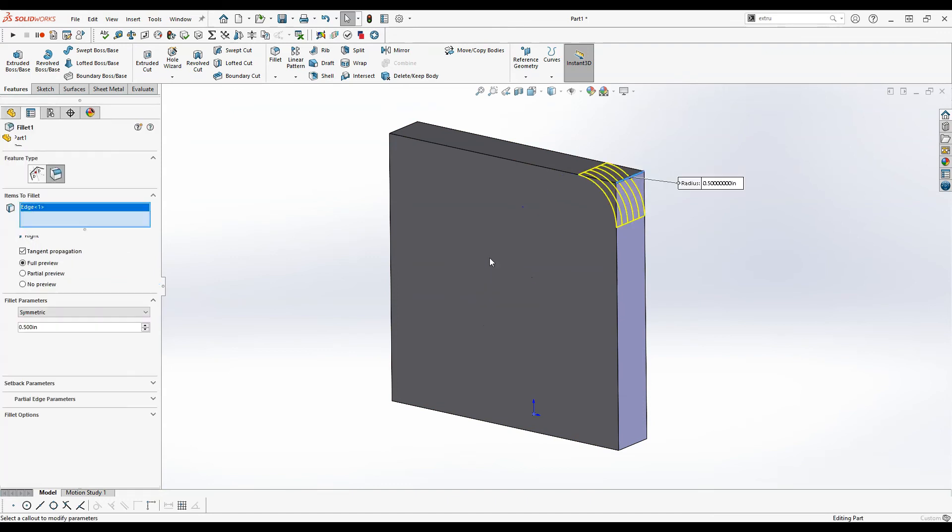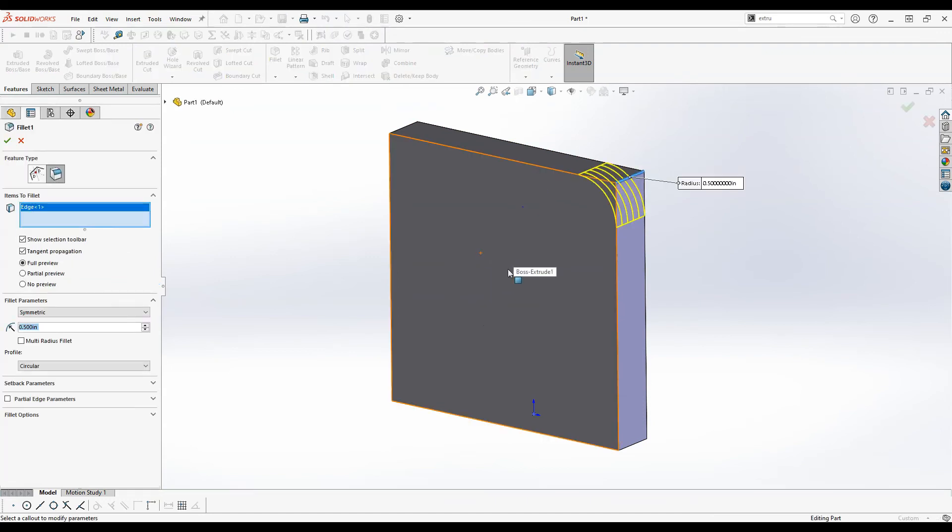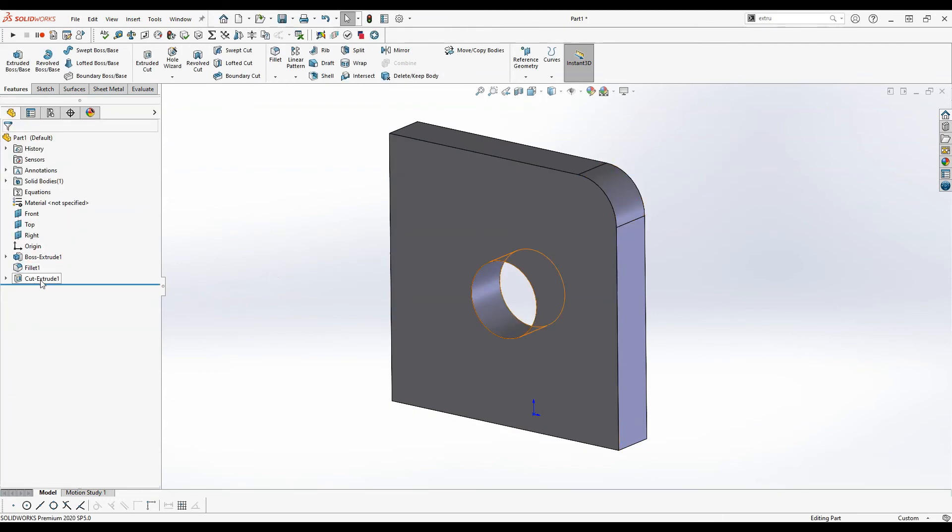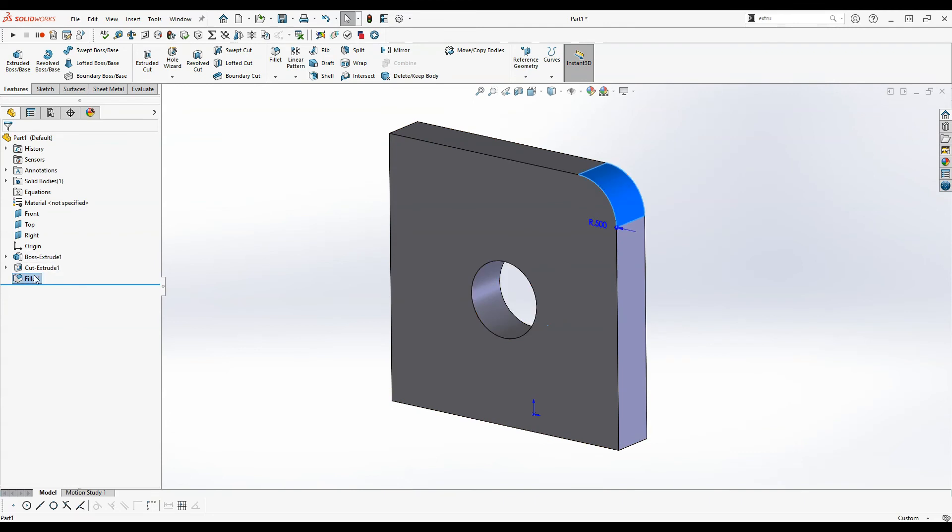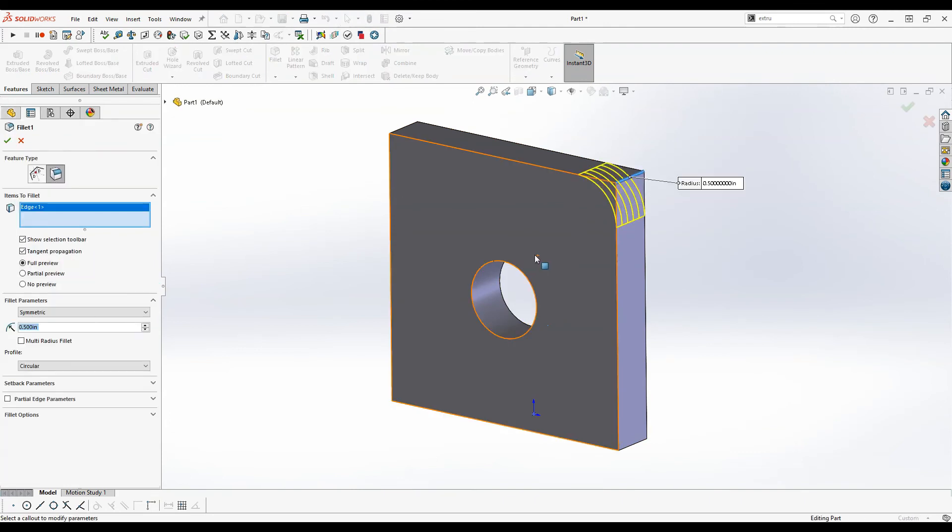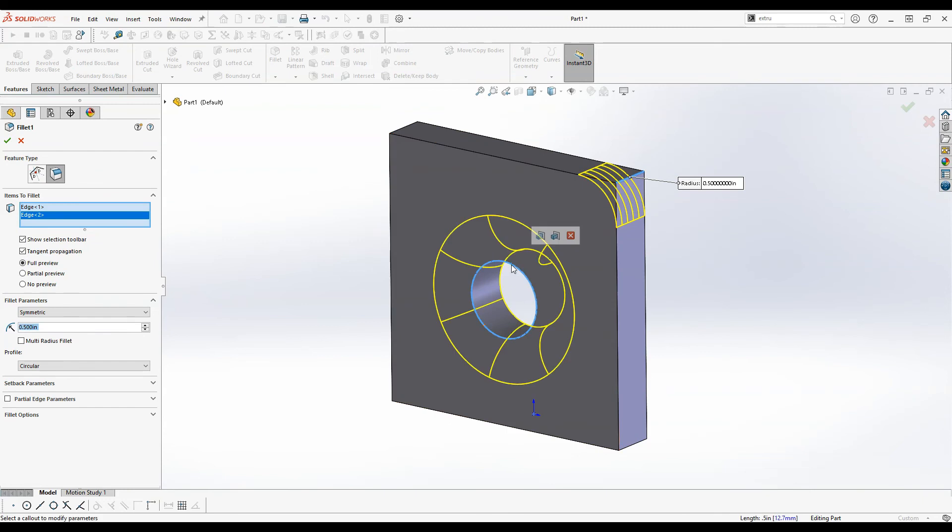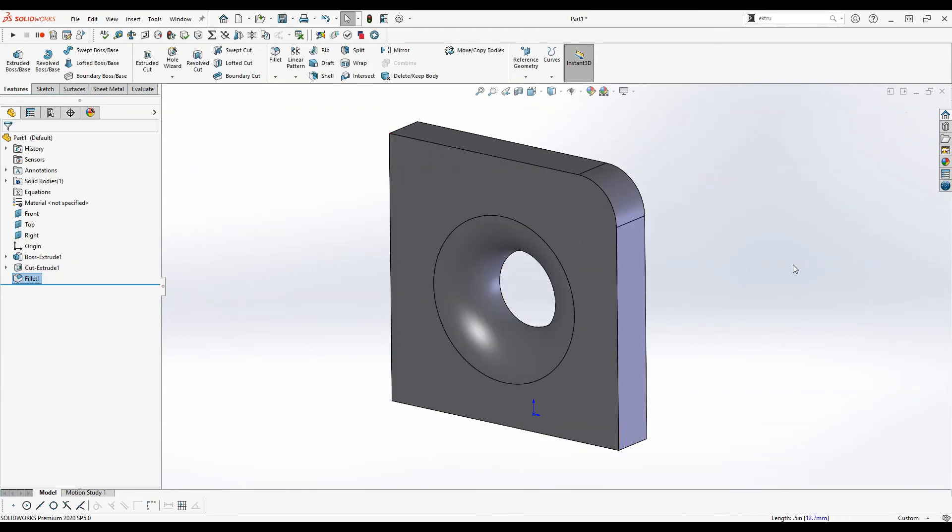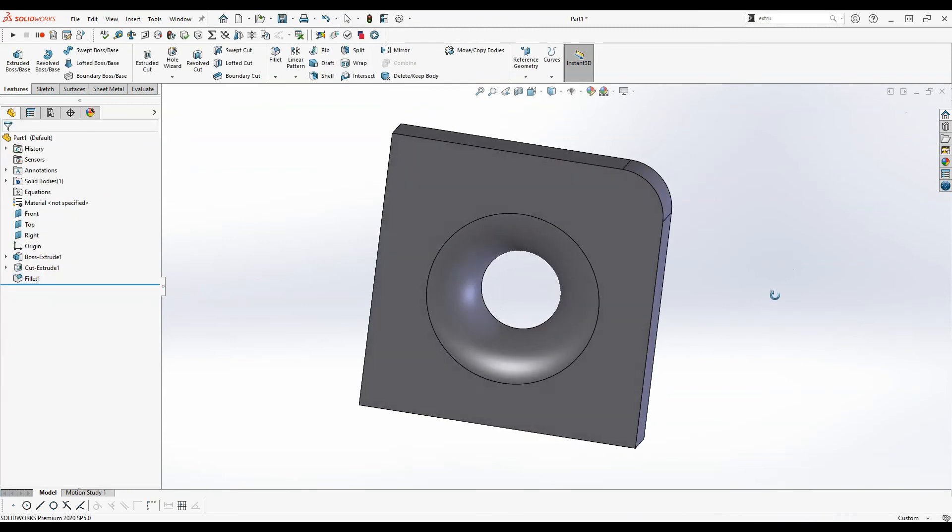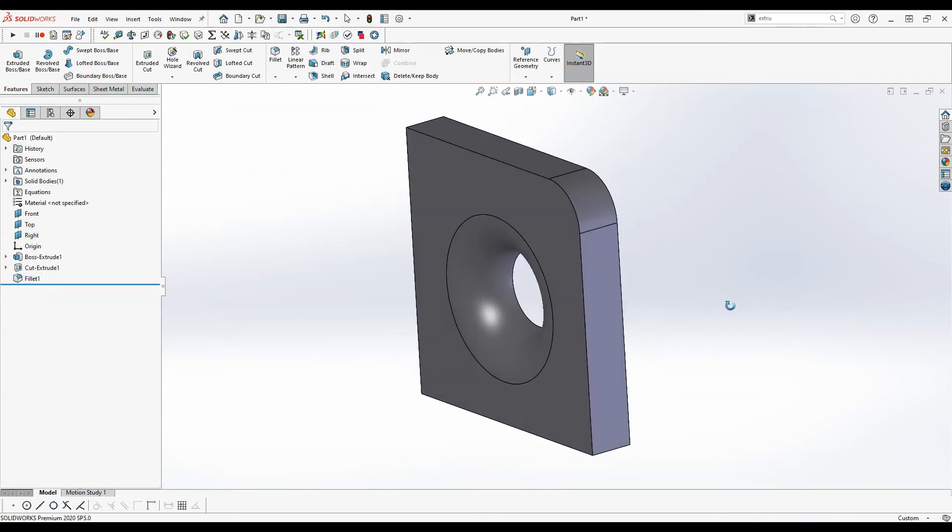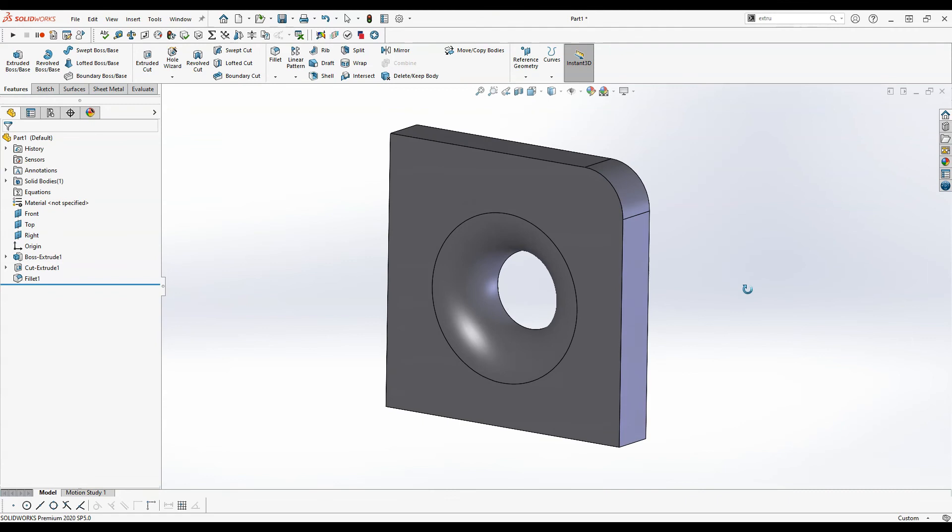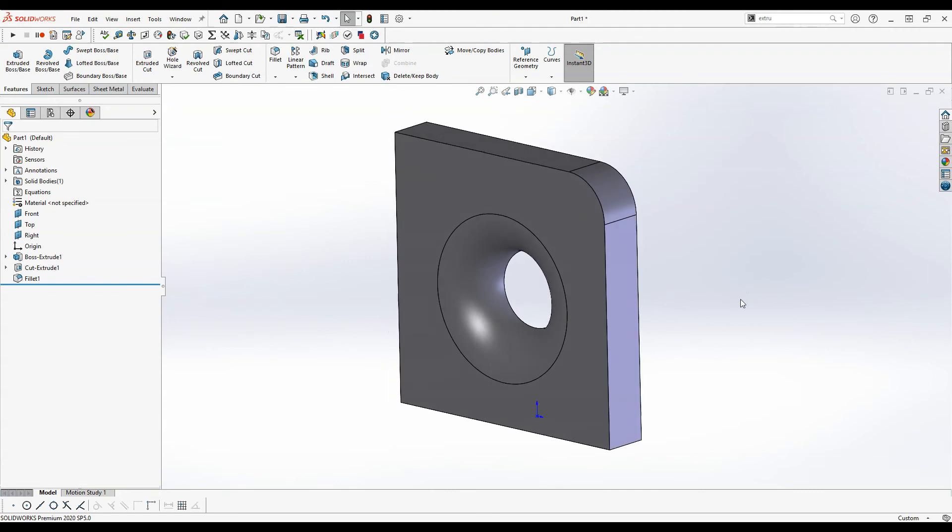So now if I want to go back and edit the fillet you can see the cut's not there, so I can't add the fillet on the extruded cut edge. But if I move the cut to happen before the fillet, now if I want to add the fillet I can do it on the extruded cut by selecting the edge. So the order that you do things is really important.